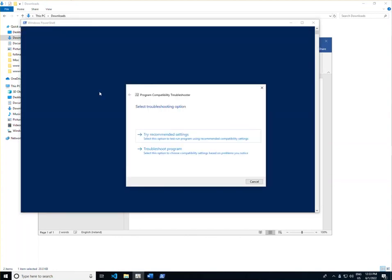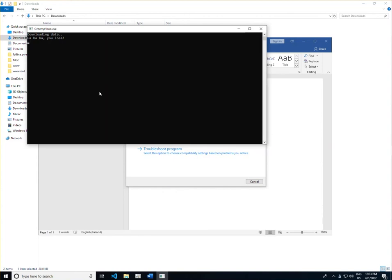As you can actually see on the screen, the malicious executable we have here is our BooExie. It's essentially a test executable. However, this could obviously be something much, much worse.